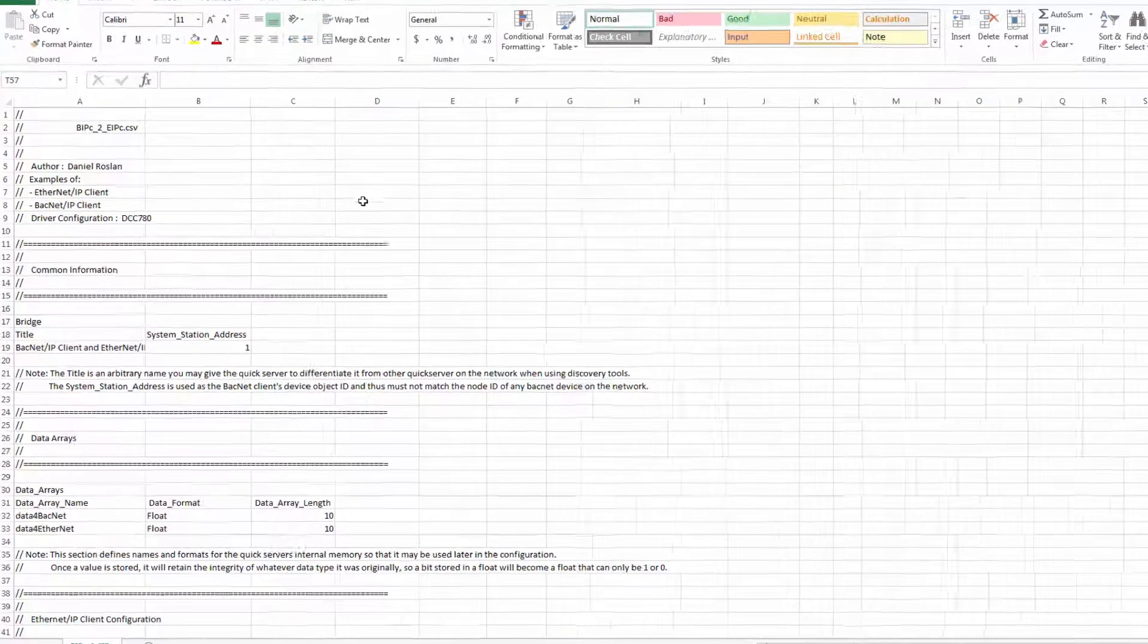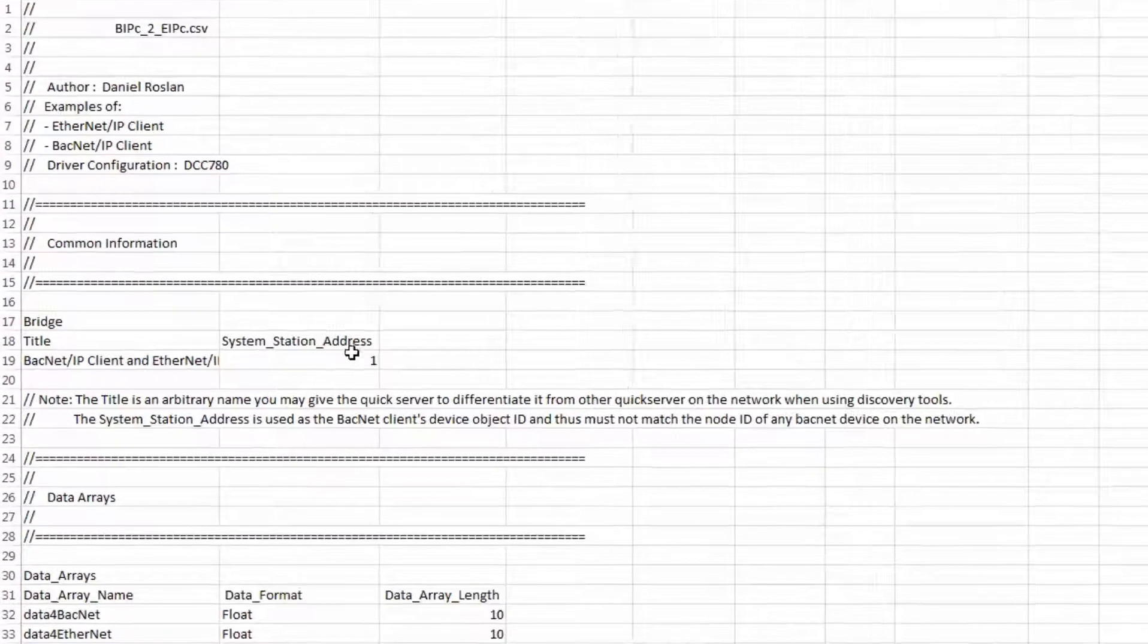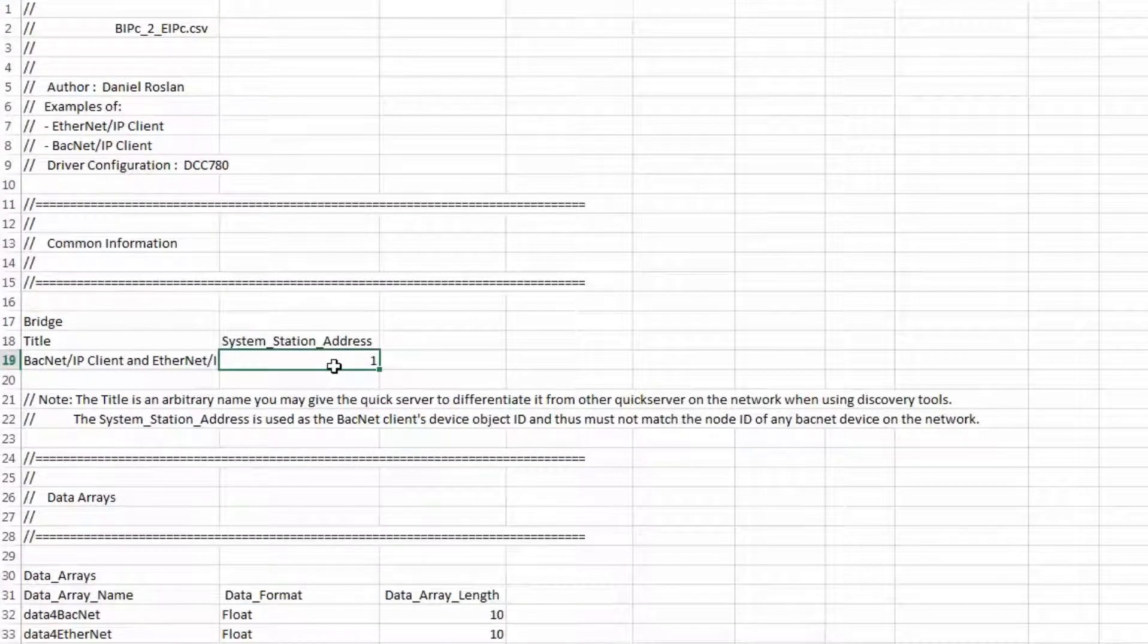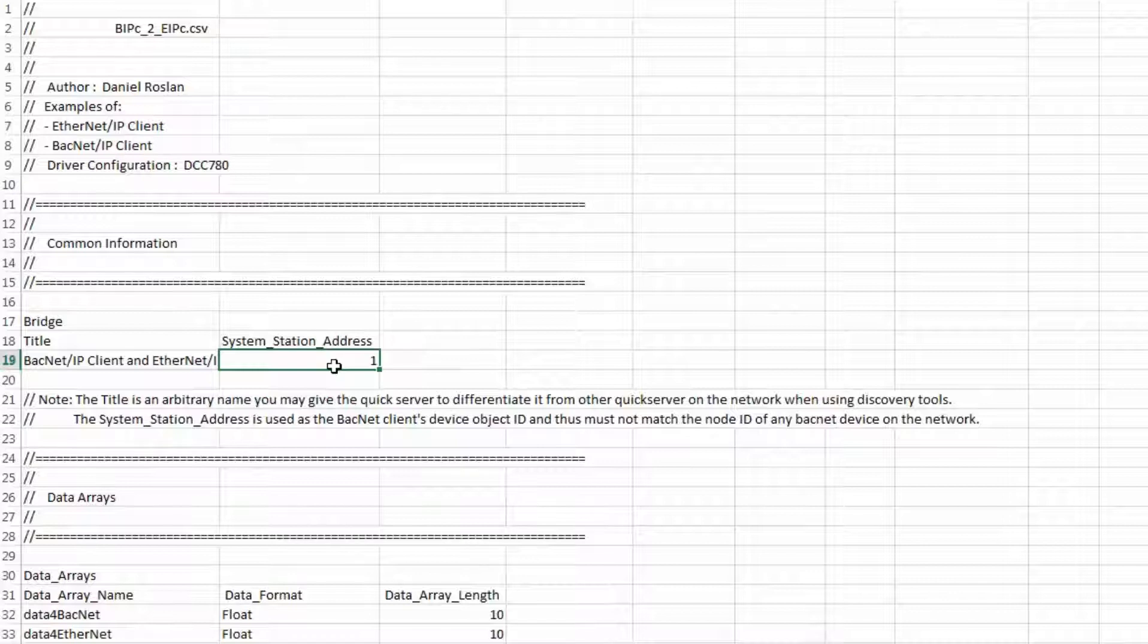The first part of the CSV file is the Common Information section. The System Station Address or Station ID is the BACnet IP Device Instance Number or Slave Address. Make sure you select a number that is not being used on your BACnet network.